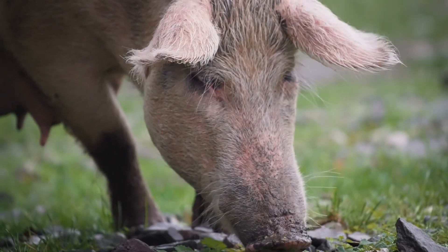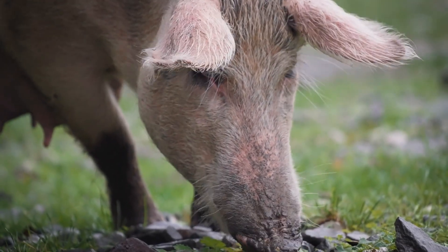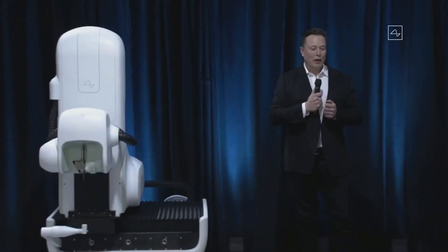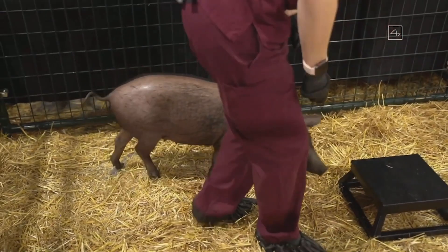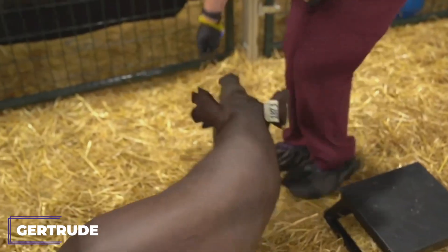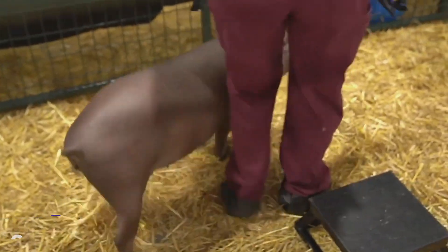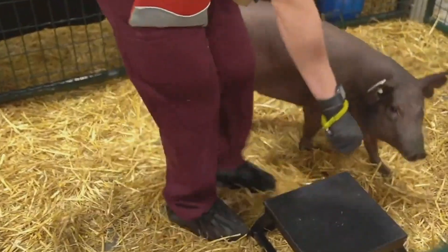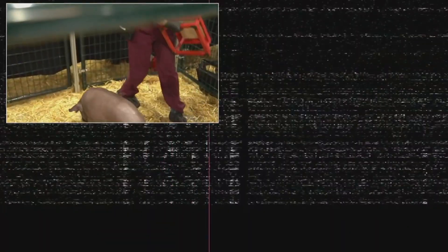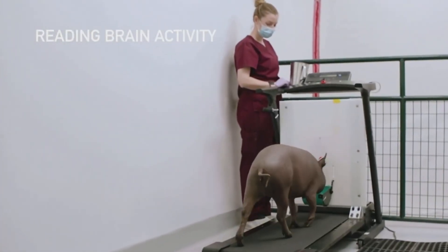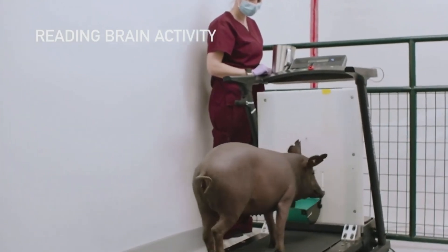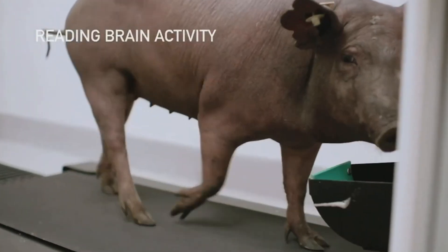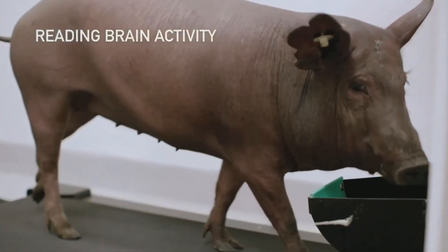Before that, there were experiments with pigs. At the 2020 presentation, a pig named Gertrude demonstrated how the implant reads neural signals when she simply sniffs the ground. Most importantly, the animals lived with these chips for months without any problems.